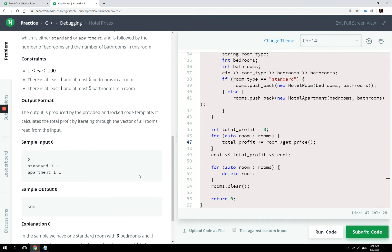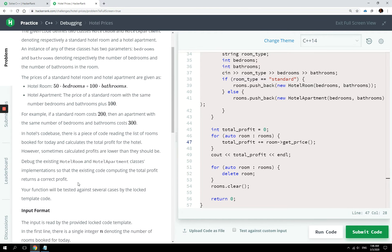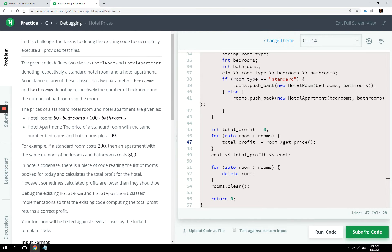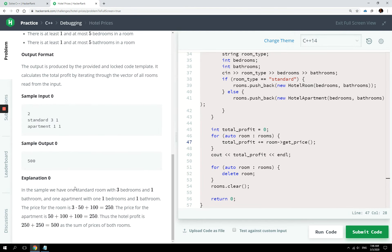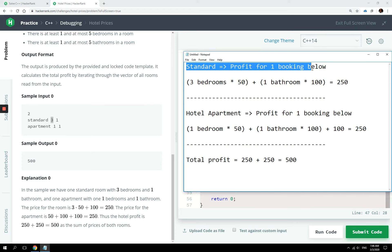So the input is going to look something like this. We're going to say, for instance, for today we had two bookings. So number two, then booking one was a standard room, or in other words, you can also call that a normal hotel room. So a standard room with three bedrooms and one bathroom. So the formula is what you see here in this case, a standard room.